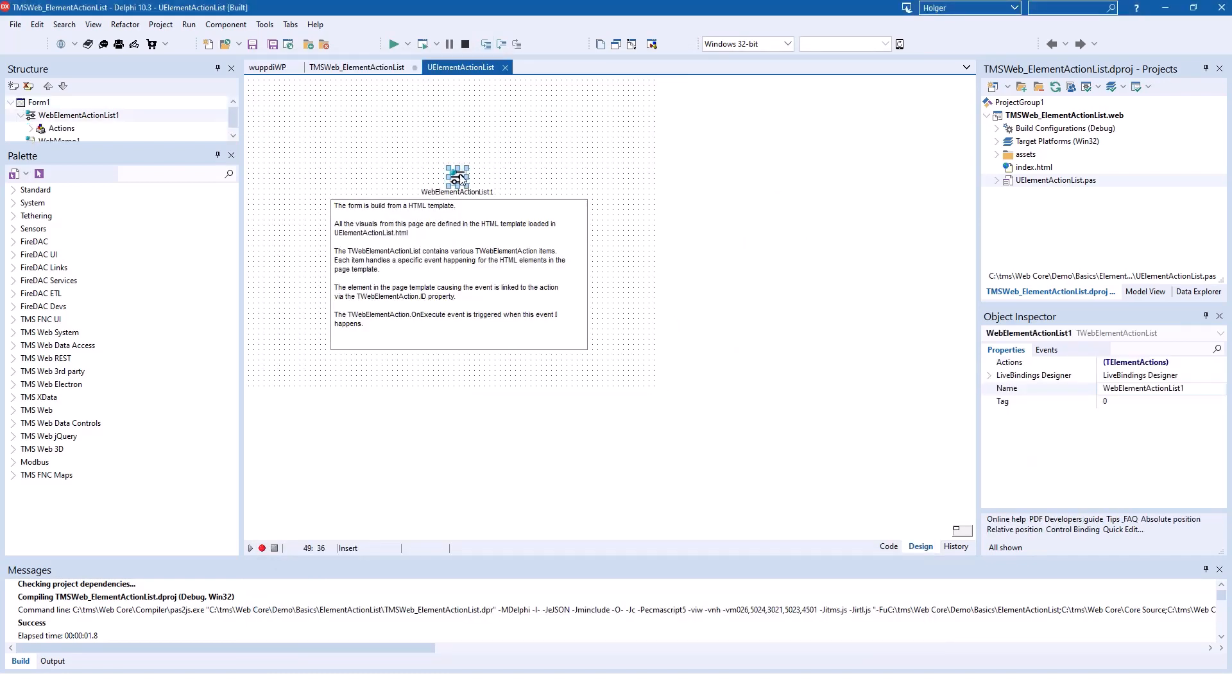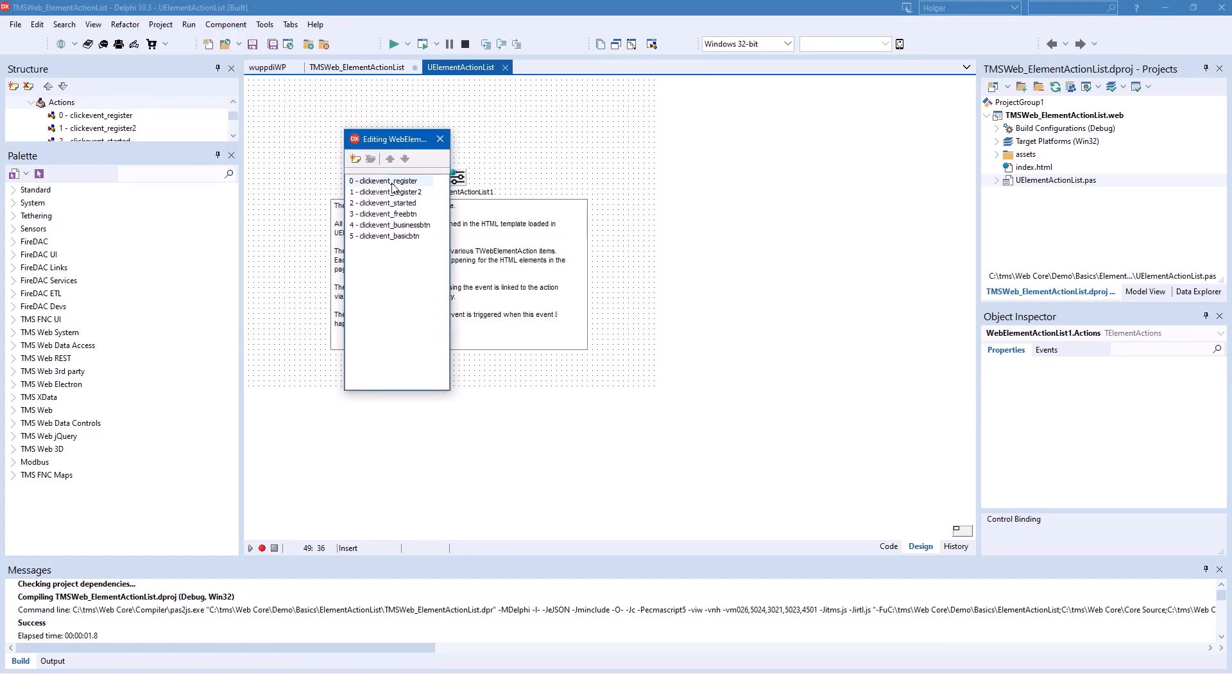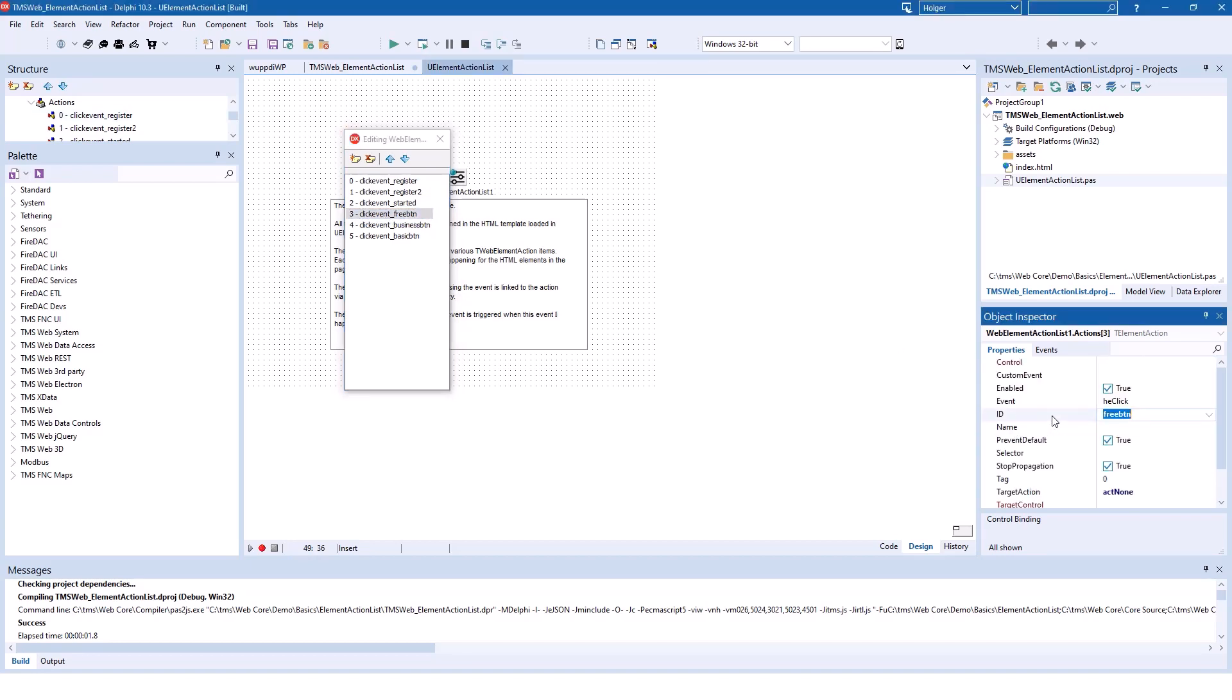For example, here you double click the component and you get all the different element actions. And one of the actions is free button, for example. And that is tied to the ID free button.